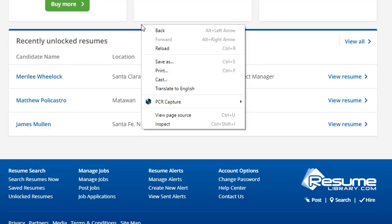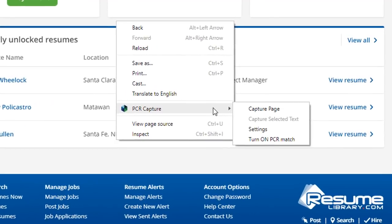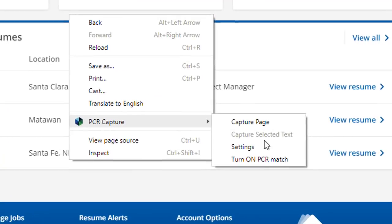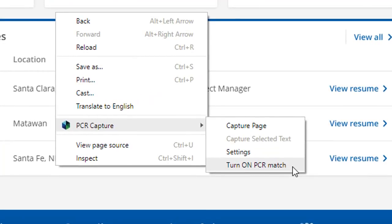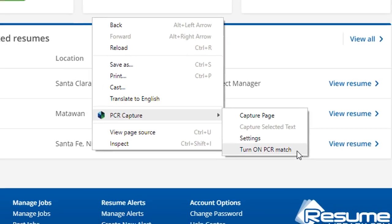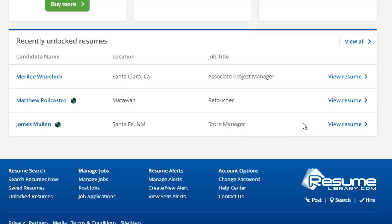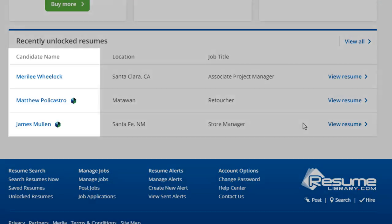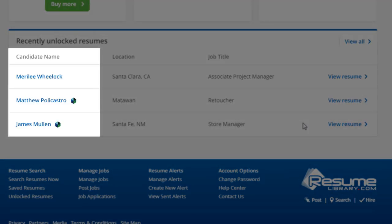We'll right-click on the screen and choose Turn on PCR Match from the PCR Capture context menu. Now, PCR Capture skims the page for any hyperlinks that appear to contain a first and last name. It then checks for matching names that exist in the PC Recruiter database. If one or more names match, you'll see the PCR icon.